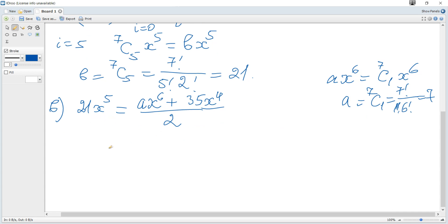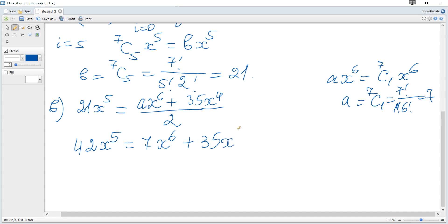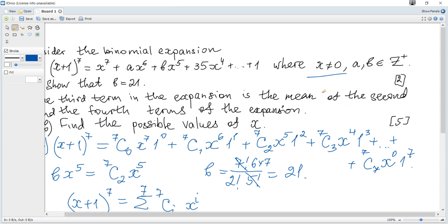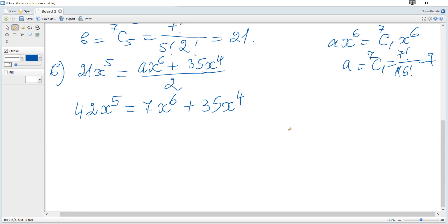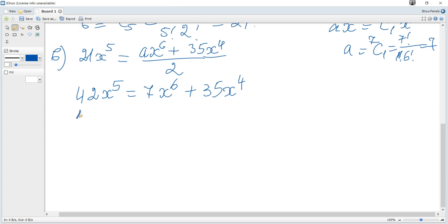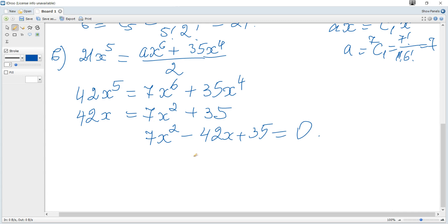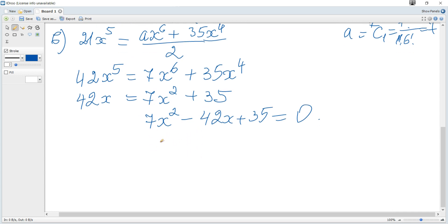Multiplying both sides by 2 gives 42x to the power of 5 equals 7x to the power of 6 plus 35x to the power of 4. Since x is not 0, we can divide each term by x to the power of 4 and get 42x equals 7x squared plus 35. We can see that this gives a quadratic equation, so we move all terms to one side.